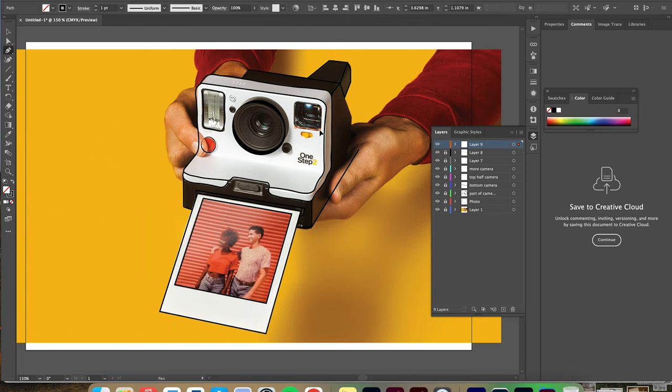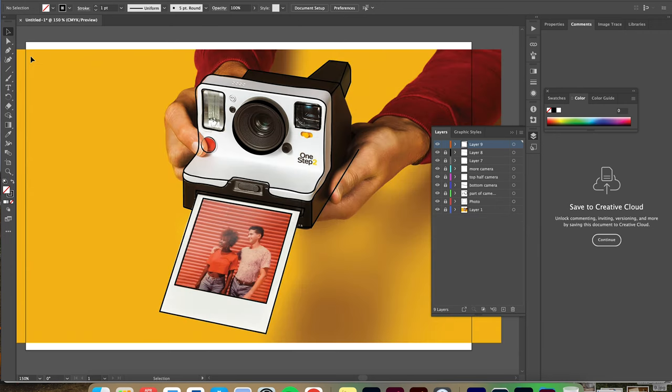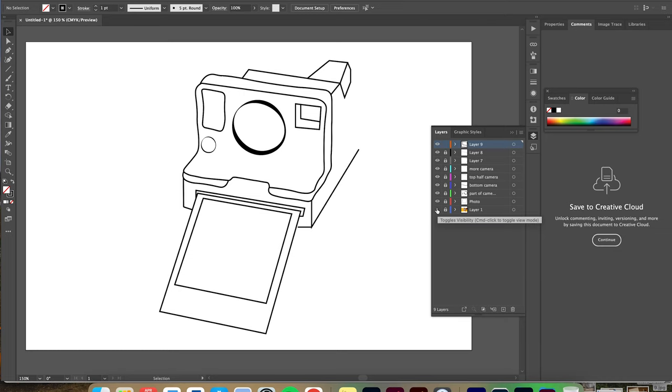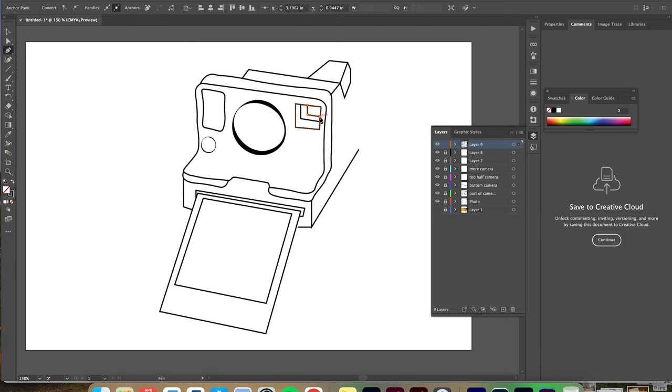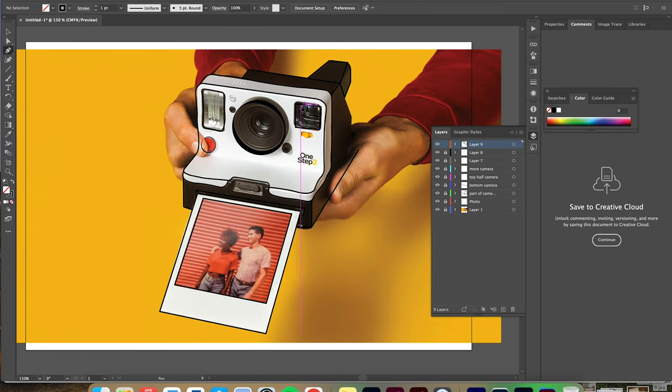I decided to make the viewfinder square, just an actual square instead of a rounded square, and then I actually added a few tinier squares inside to give it a little bit more detail.